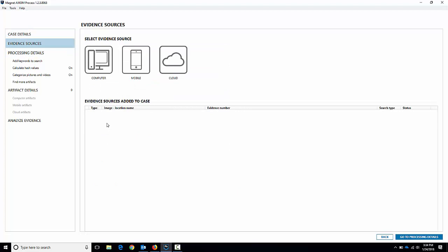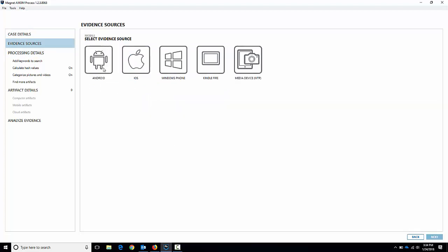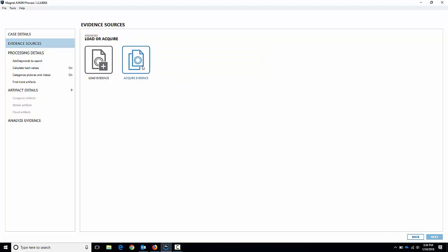Let's jump over to evidence sources and we'll add the device. We'll go mobile, Android, and we're going to acquire evidence. Now I've got this phone — we're doing quick acquisitions so we're going to do the unlock. We're going to assume that I have the passcode, which I do, so I can unlock the device and get it into USB debugging mode. I've done that on the phone already — gone into settings, enabled developer mode and turned on USB debugging.